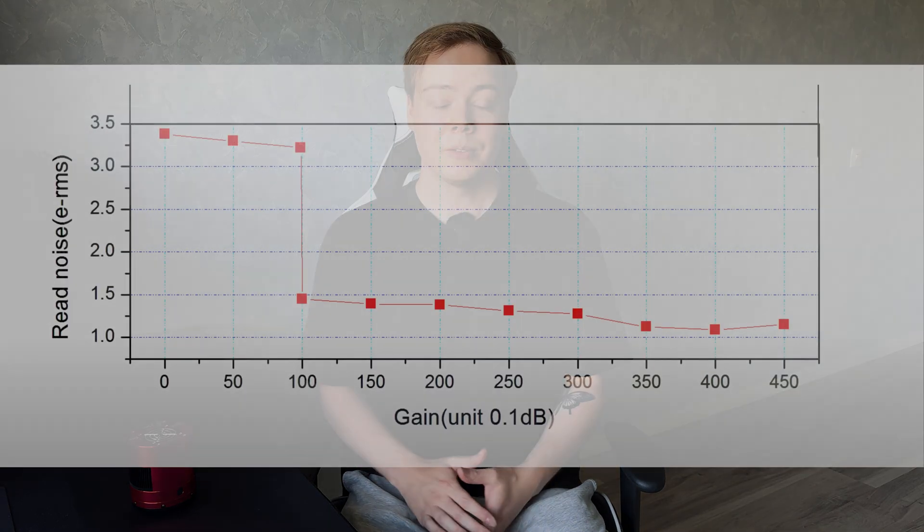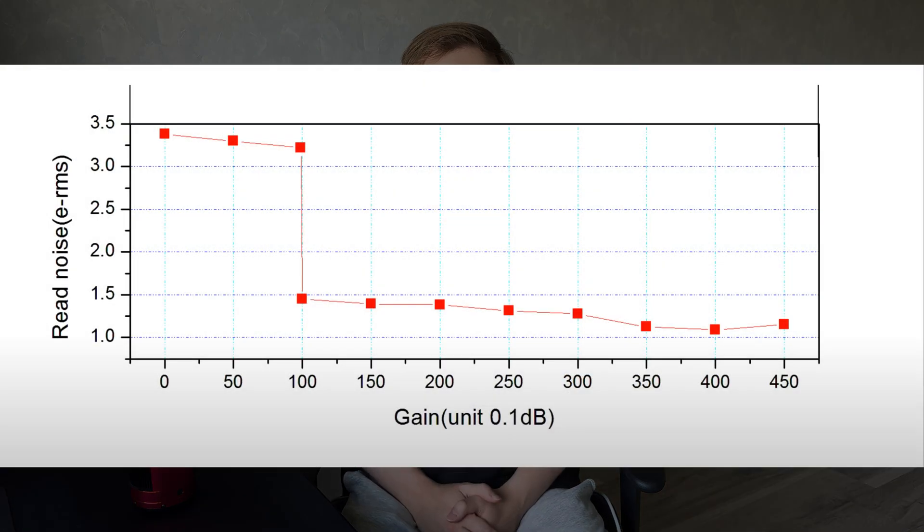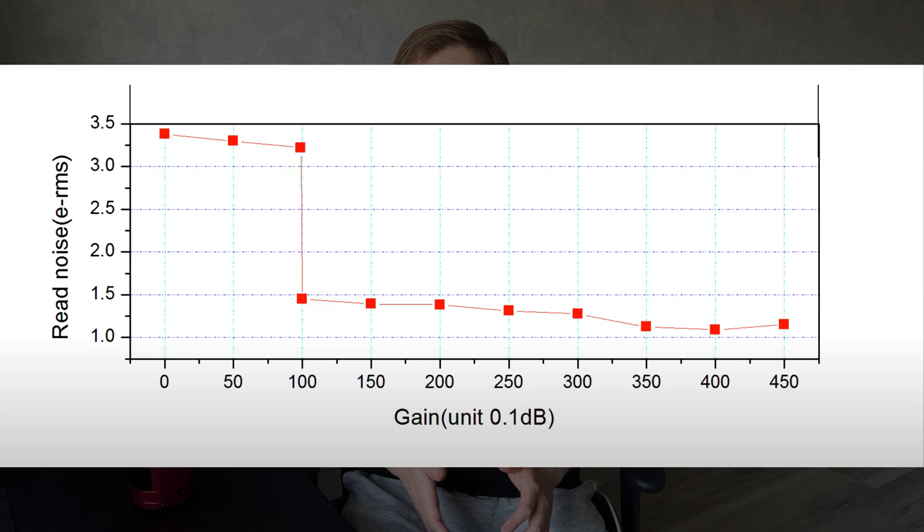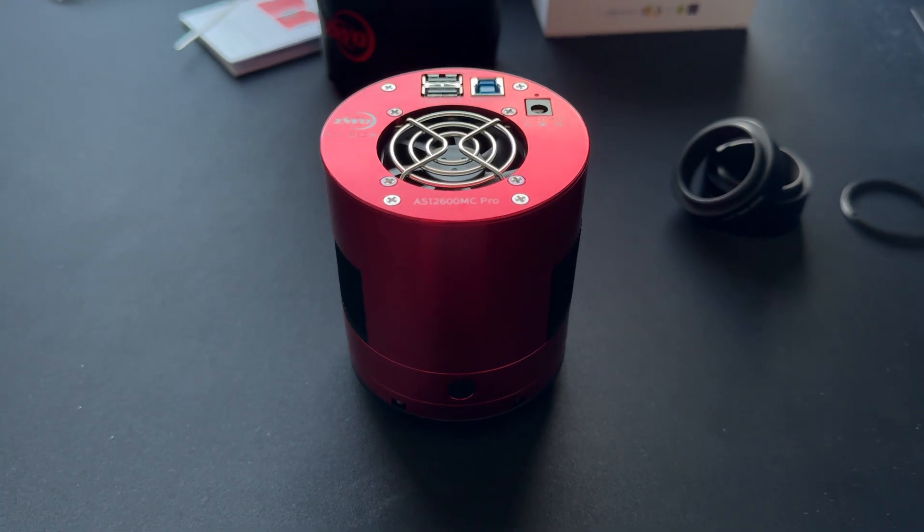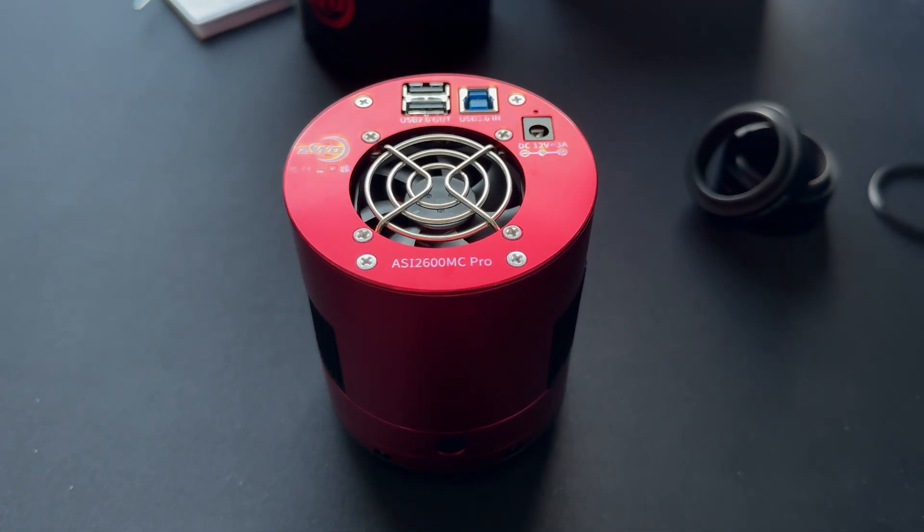Gain is also a hot topic in dedicated astronomy cameras. And when you look at the graph here and for this camera in particular, when you set your gain to 100, you are in good shape.